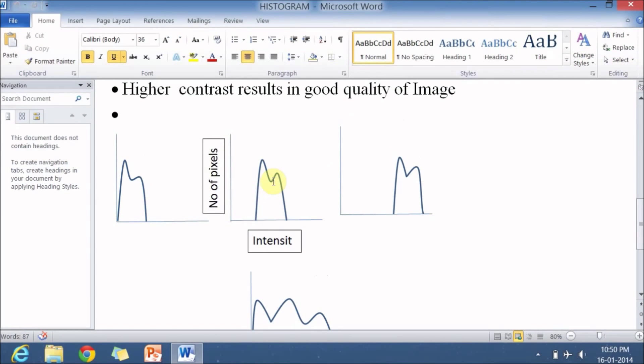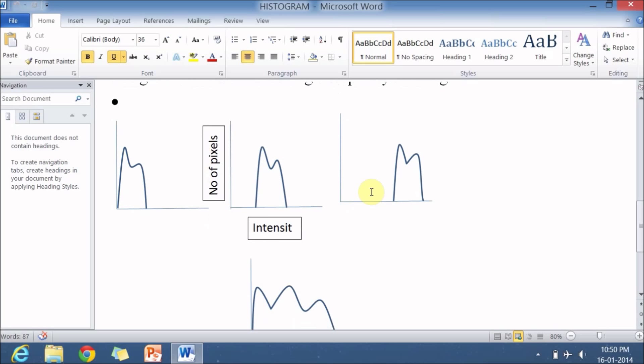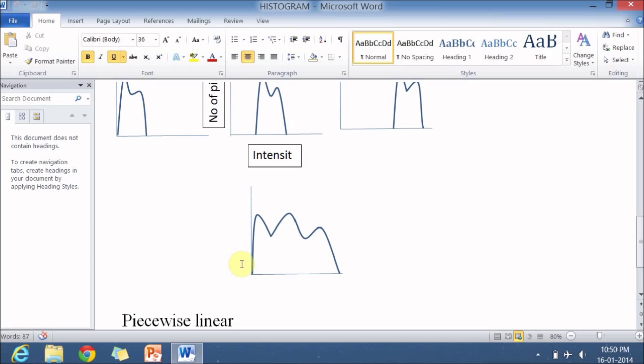The histogram is distributed in the center portion of the intensity. Since it is not distributed all over, we can say the contrast is not good or the image quality is not good. And here the intensities are distributed only in the upper part of the intensity line. Since it is not distributed all over, again we can say that the contrast is not good. In the fourth figure you can see that intensity is distributed all over, so we can see this is having good contrast. Since contrast results in good quality, we can say that this particular image has good quality.